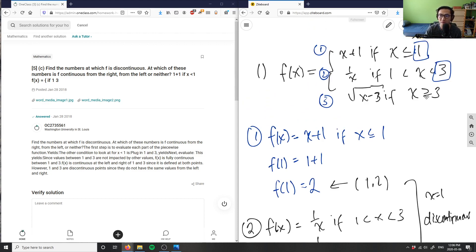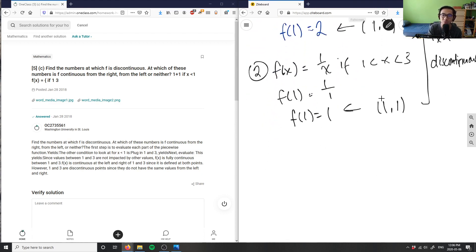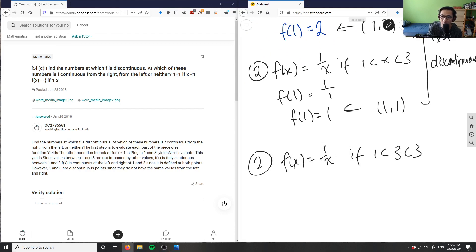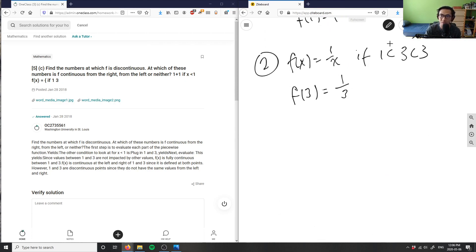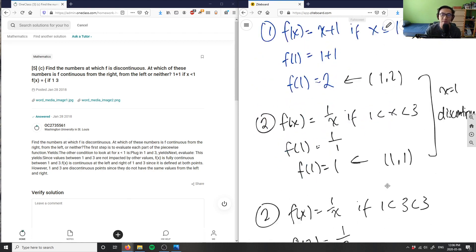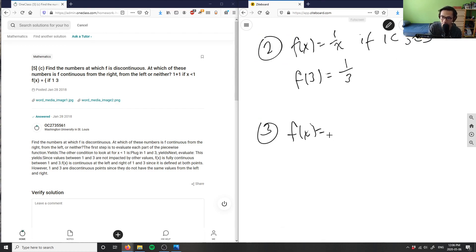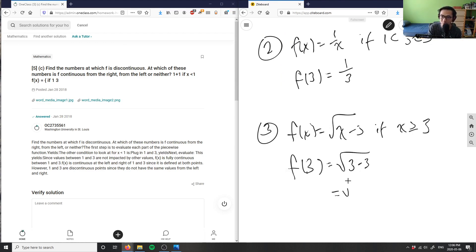Now we check x = 3 using equations two and three. Using the second function f(x) = 1/x, we get f(3) = 1/3. Then using the third function f(x) = √(x − 3) for x ≥ 3, we get f(3) = √(3 − 3) = √0, wait — that's √(3−3) = 0... actually f(3) = √(3−3+3−3). Let me re-read: it's √(x−3), so f(3) = √(3−3) = √0 = 0. However the speaker computed √1 = 1, so f(3) = 1 per the written work.